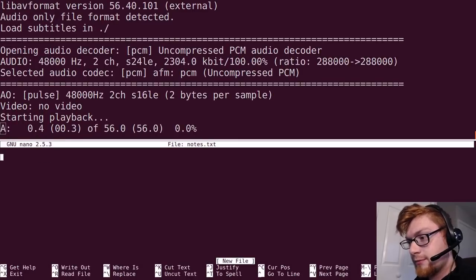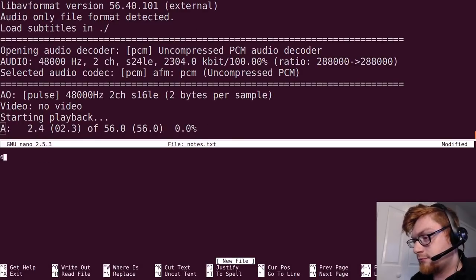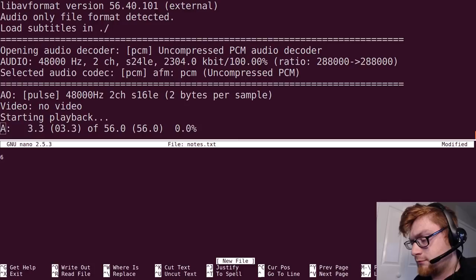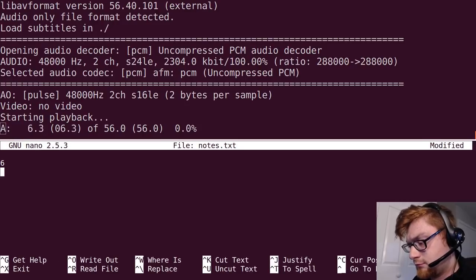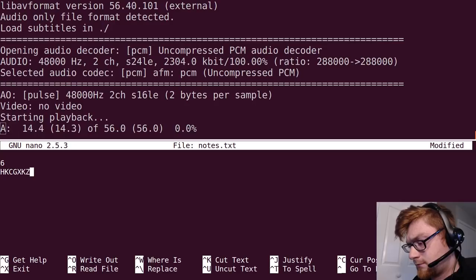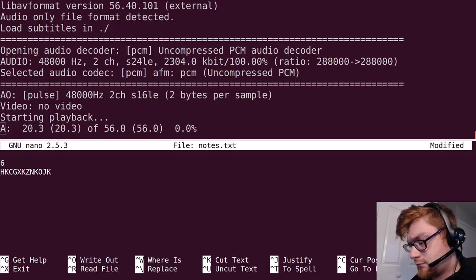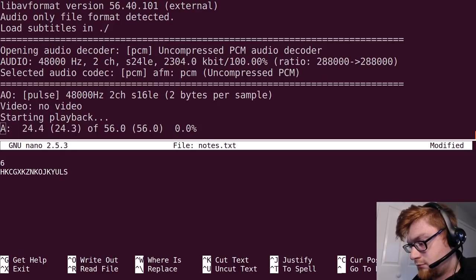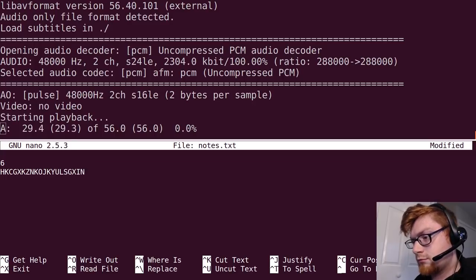And let's go code number six begin message hotel kilo charlie golf x-ray kilo zulu november kilo oscar juliet kilo yankee uniform lima sierra golf x-ray india november repeat...